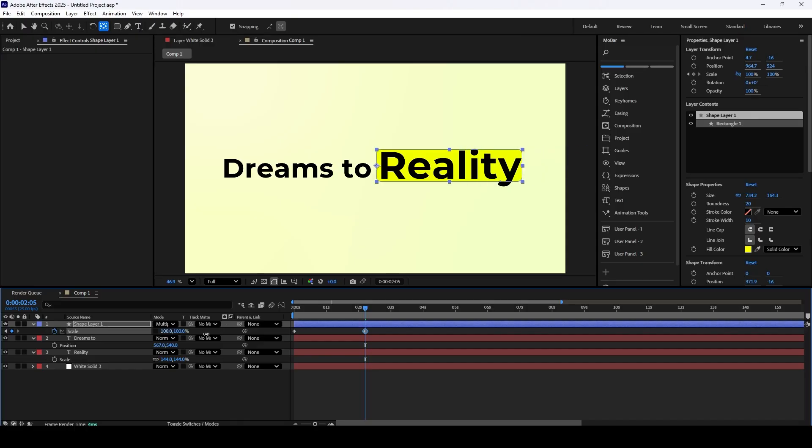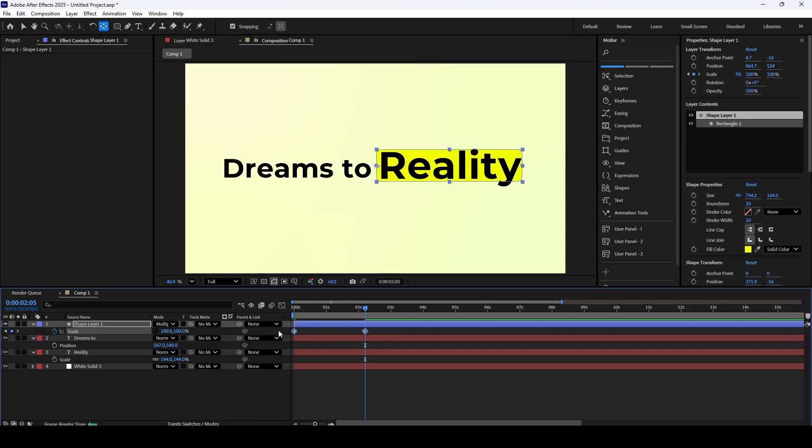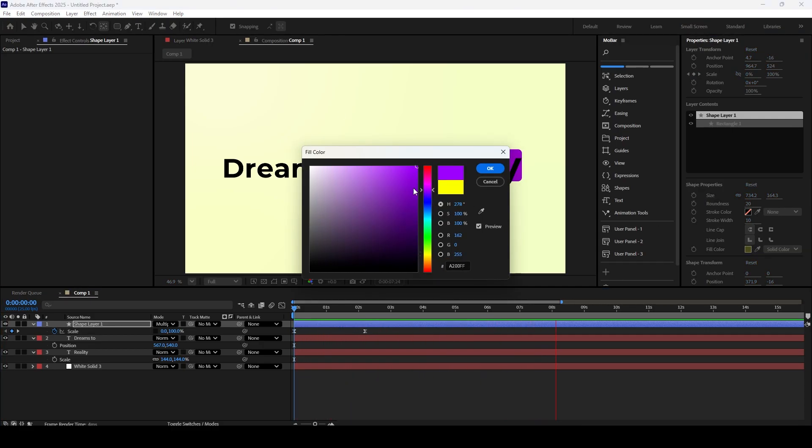Select both keyframes and use F9 to easy ease. This makes the animation smooth and organic to viewers. The color of the rectangle is way too bright. Let's change it to a darker tone.